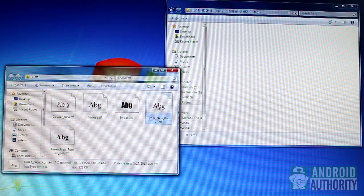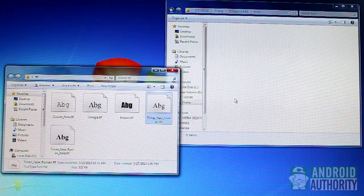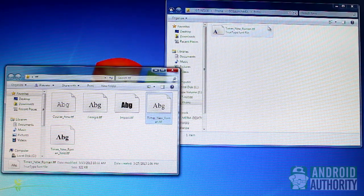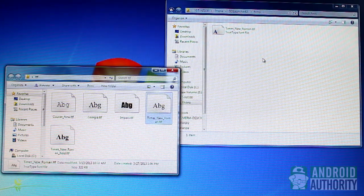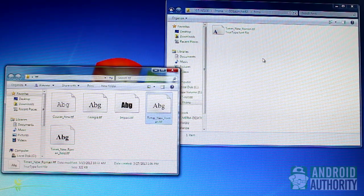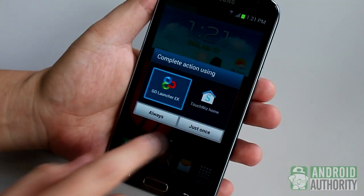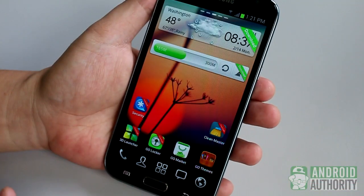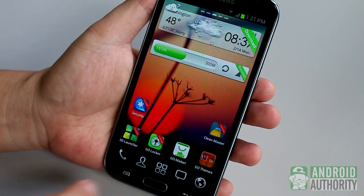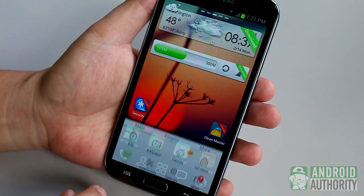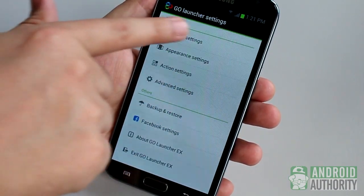To use custom fonts in GoLauncherEx, first copy your TrueType fonts to the GoLauncherEx slash fonts directory on your device. Then launch GoLauncherEx. Tap the menu button here, then go to Preferences, then choose Visual Settings.